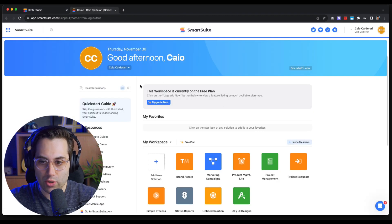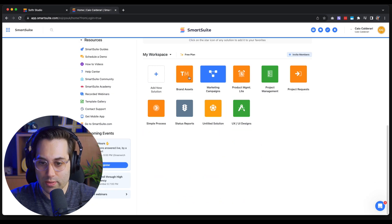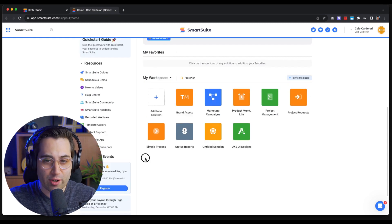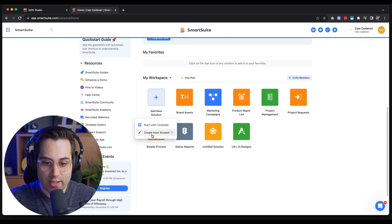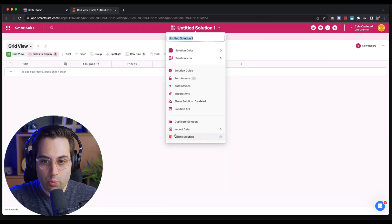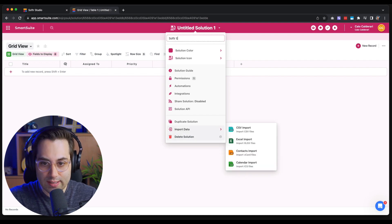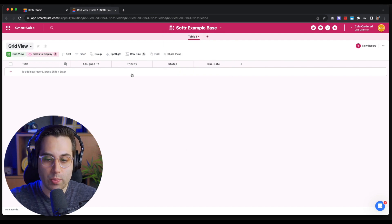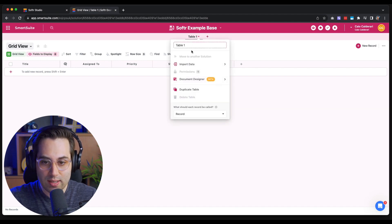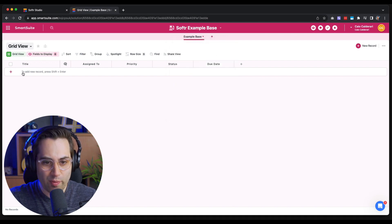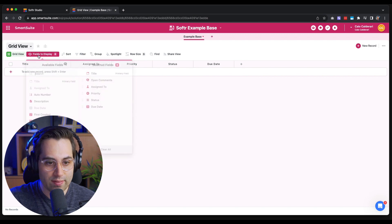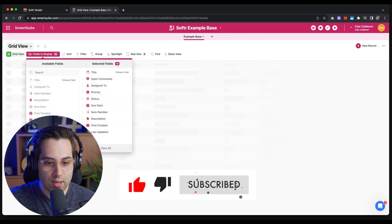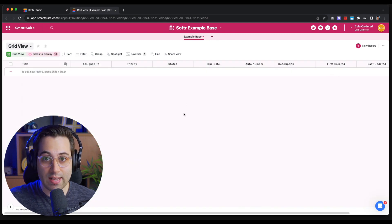Now let me go inside my SmartSuite account and show you around. Here I have a lot of different projects created for testing. For this specific tutorial, I'm going to create a new base — our database. I'll click 'Add New' and create one from scratch. I'll call it 'Softr Example Base.' Inside a database we can have multiple tables; I have Table One here which I'll rename to 'Example Base.' There are some default fields — we won't use all of them — and you can show or hide fields as needed.